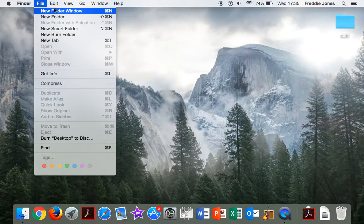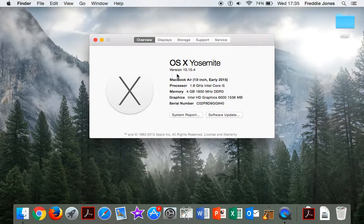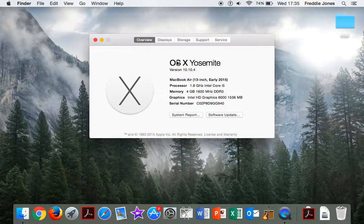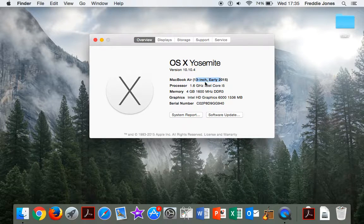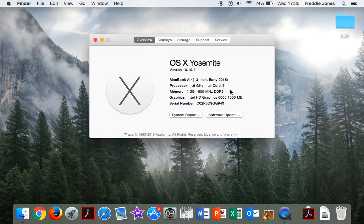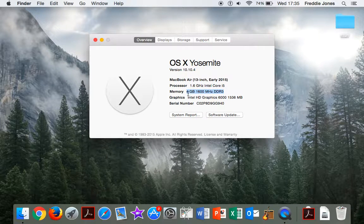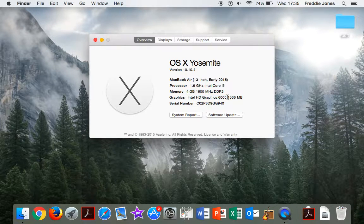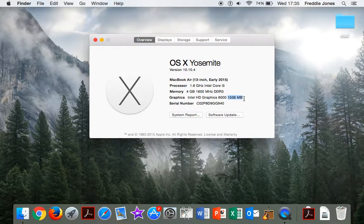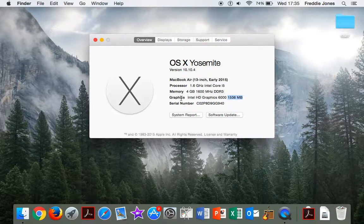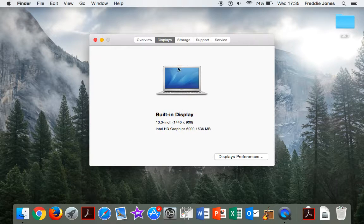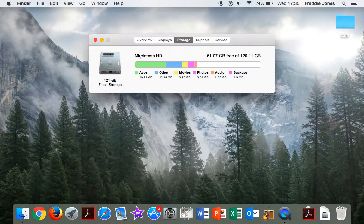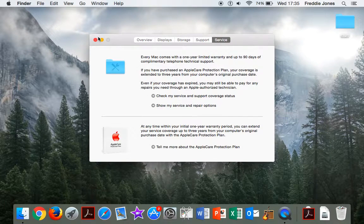So what we're going to do first is we're just going to show the specs. It's a baseline model. It's got Yosemite on it and it's a 13 inch early 2015. It's got a 1.6 gigahertz Intel Core i5, 4 gigabytes of DDR3 RAM and Intel HD graphics 6000. Just over one and a half gigabytes of graphics memory. Display is just a built-in one. It's got a 128 gigabyte SSD and that's about it.